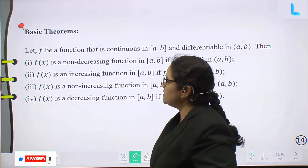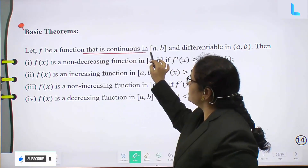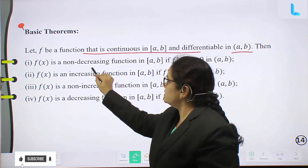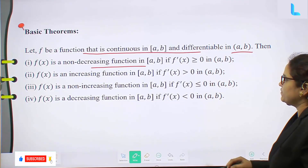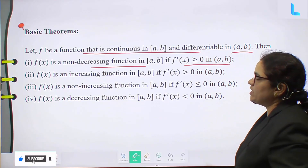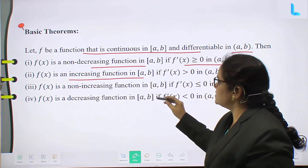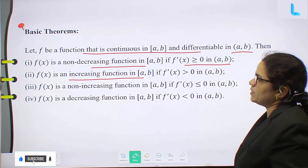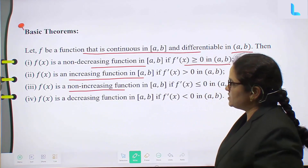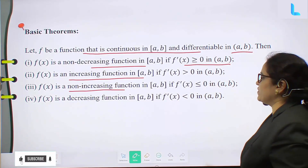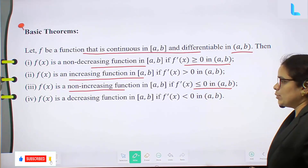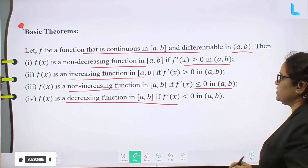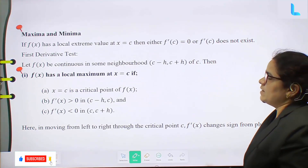Some basic theorems: Let f be continuous on closed interval [a, b] and differentiable on open interval (a, b). Then f(x) is non-decreasing on [a, b] if f'(x) ≥ 0 on (a, b); f(x) is increasing if f'(x) > 0; f(x) is non-increasing on [a, b] if f'(x) ≤ 0 on (a, b); and f(x) is decreasing if f'(x) < 0 on (a, b).